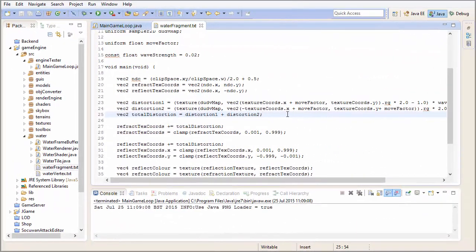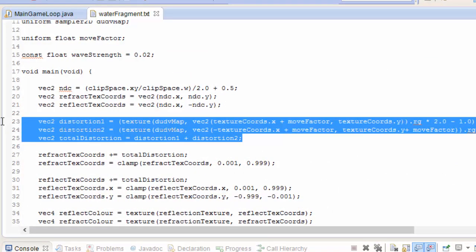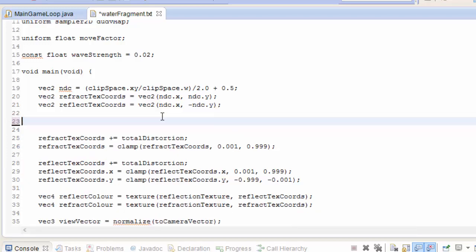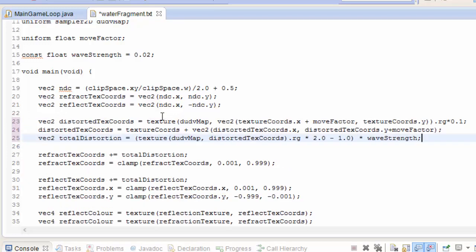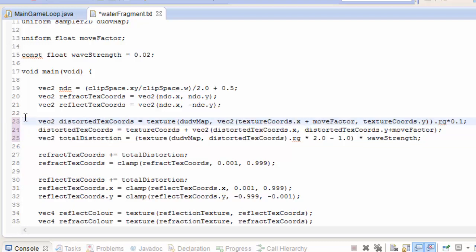Let's jump into the water fragment shader code. The first thing we're going to do is change the 3 lines we used to calculate the distortion, because I found a better way of doing it. So delete those 3 lines and add in these 3 lines instead — you can download them from the description. It's exactly the same concept but done in a slightly different way, which means we'll only need to sample the normal map once instead of twice.